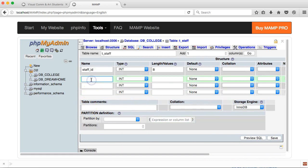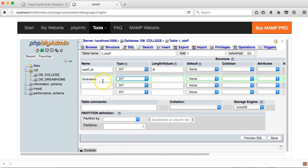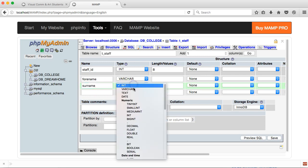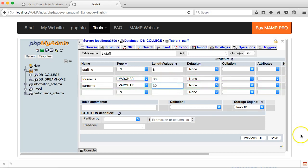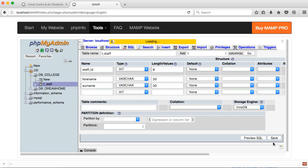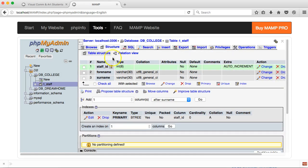Then I'm just going to have two simple fields, which are forename and surname. Both of those are going to be VARCHAR. I'll set the valid length of those two fields — how many characters do I expect? I think 30 should be fine on each of those. Set both to 30 and save. So that's my table created.